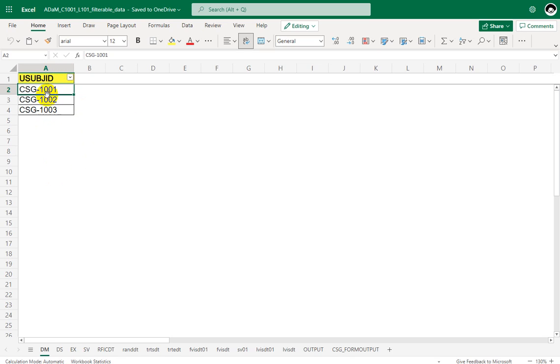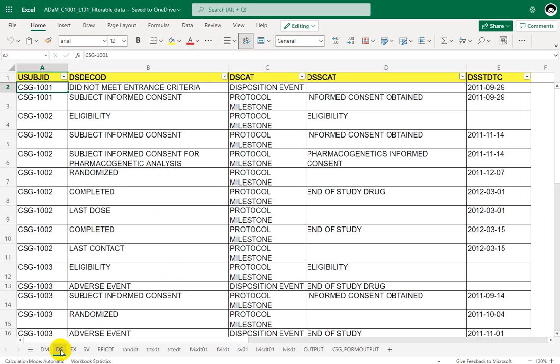So we only need use of JD from demographic status. So I kept only that single column. And for RFICDT, we needed DS dataset. Let's take a look at DS dataset. So we have one record per disposition event or per protocol milestone per subject in disposition dataset.